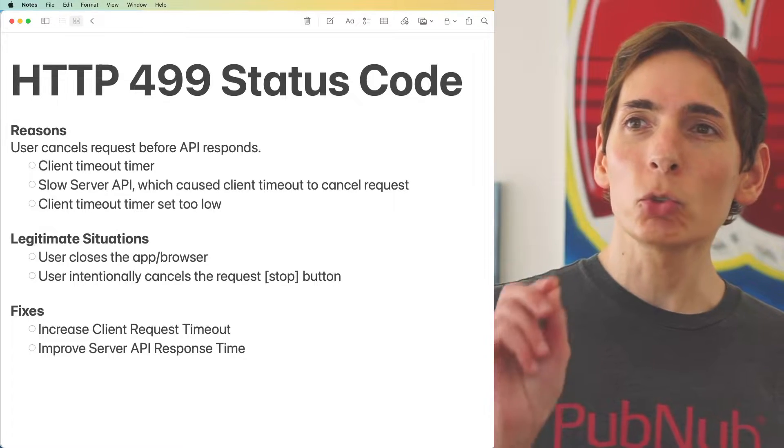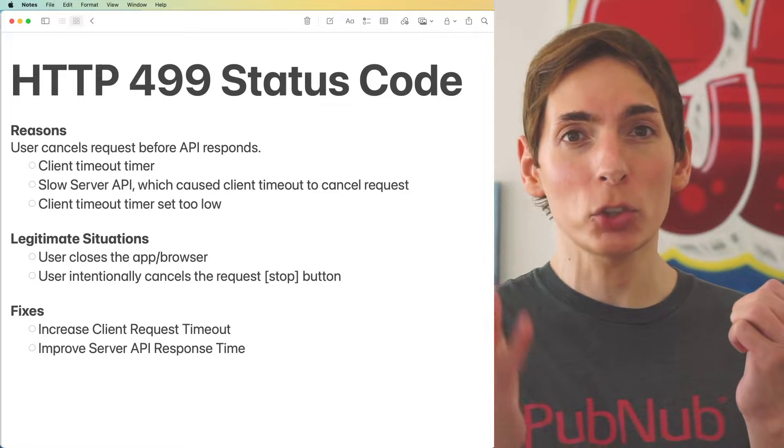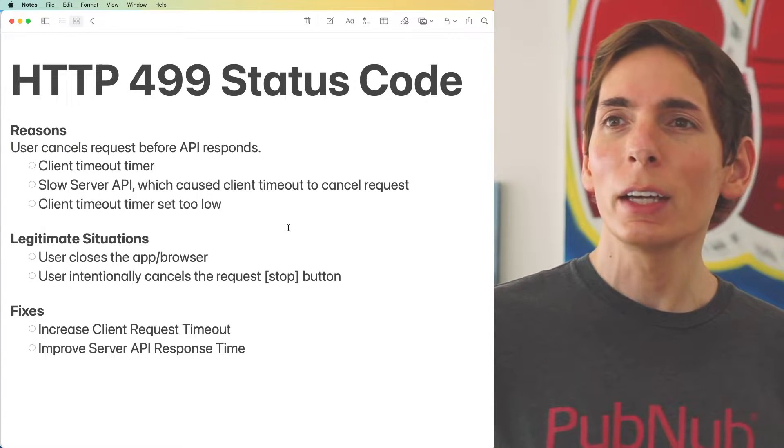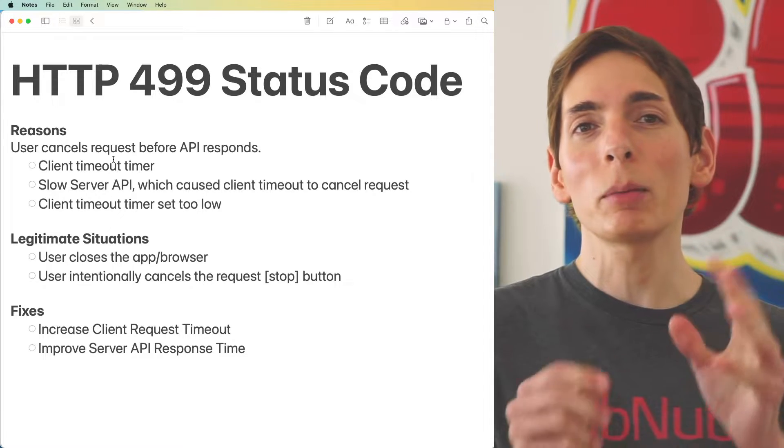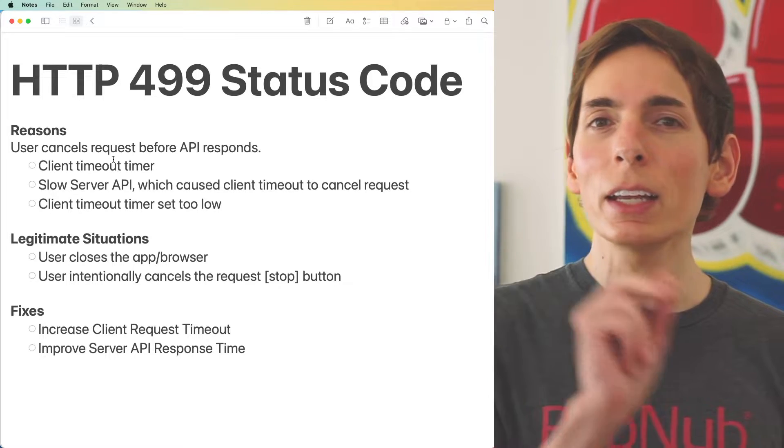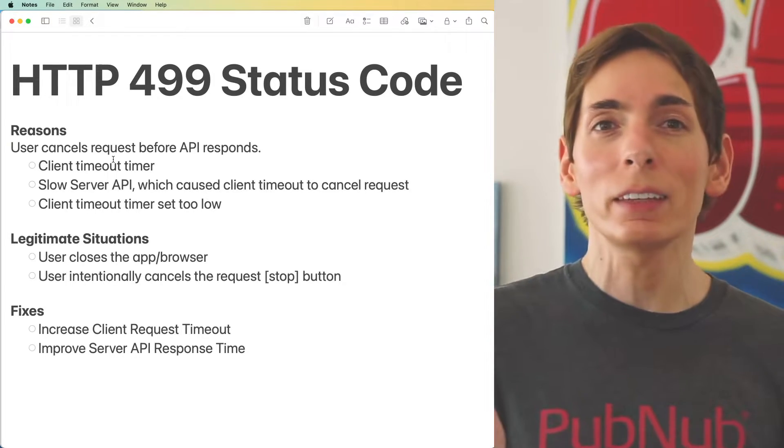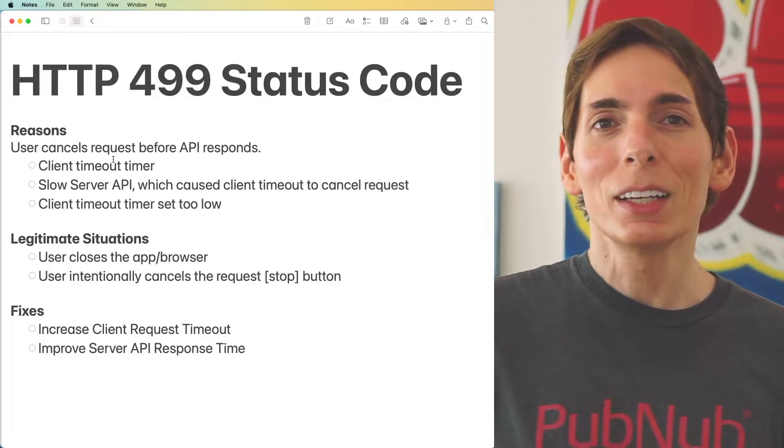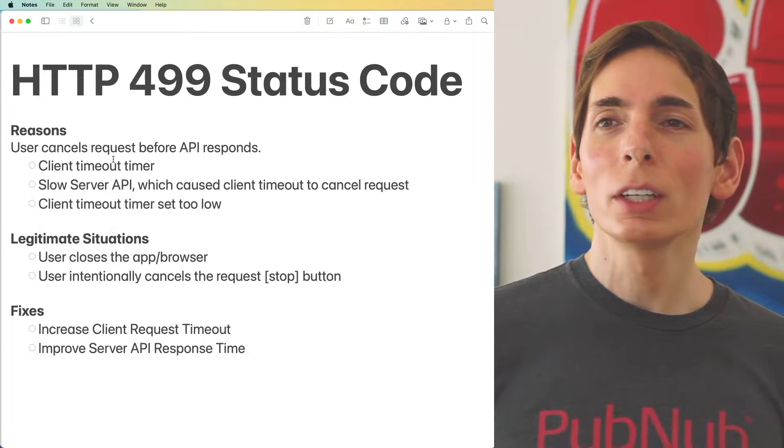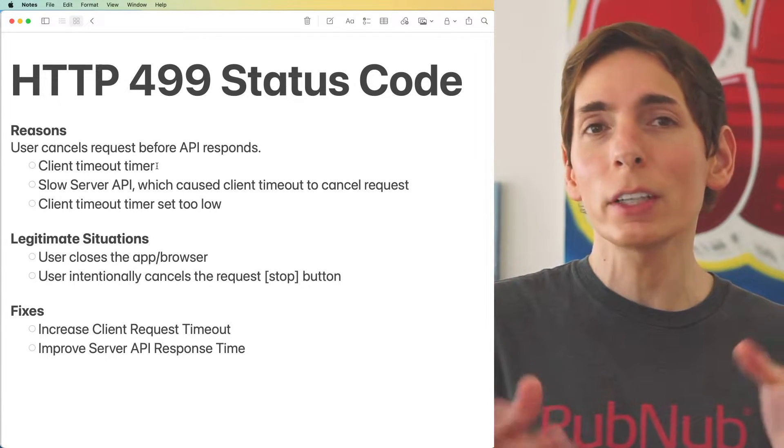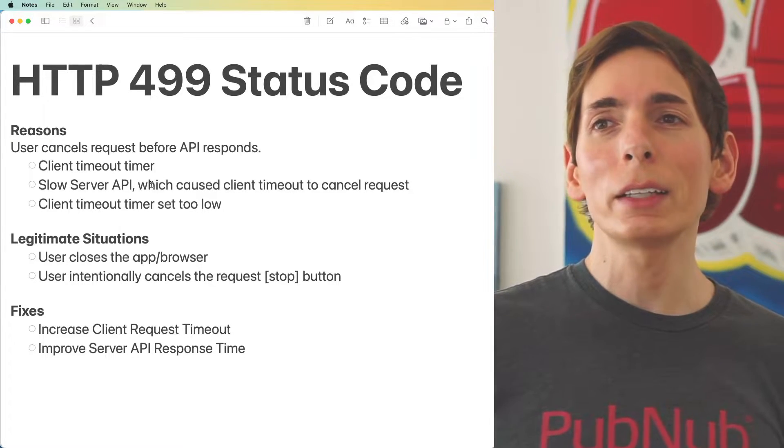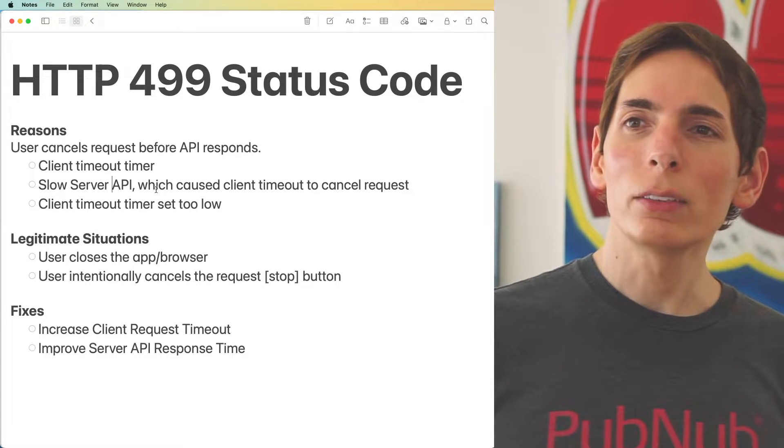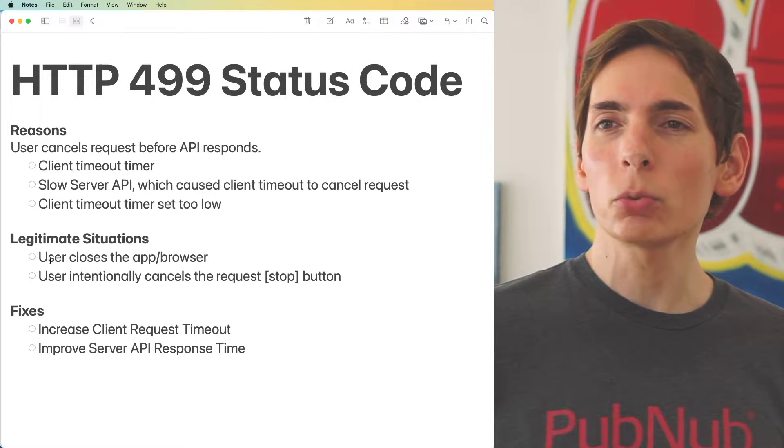The HTTP status code 499 can happen for various reasons. For example, the user will cancel request, usually before the server can respond to an API call. The client might want to cancel the request because the client has a timeout set for the request. It sets it to five seconds. After that five seconds, it will send a TCP FIN to the server. And then Nginx will log a 499. The client won't see anything. It gets nothing because it terminated the connection. Another reason is the server is slow. The API server is slow, so that timeout will tick.